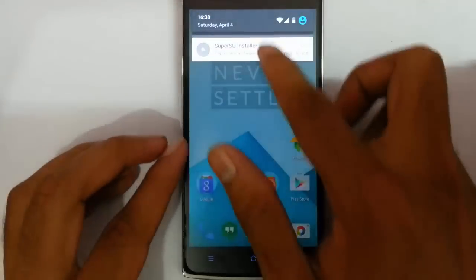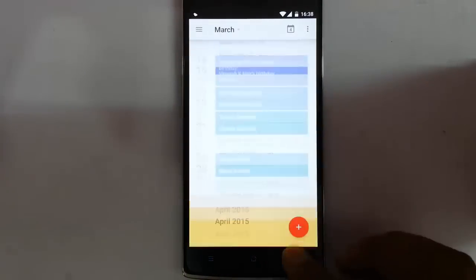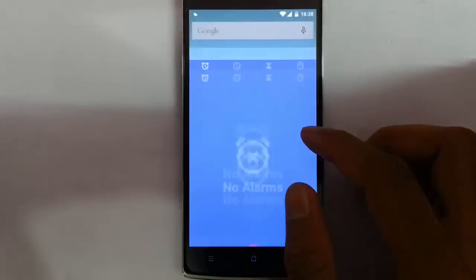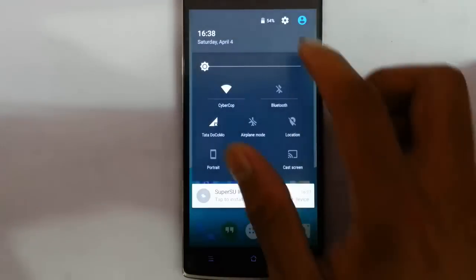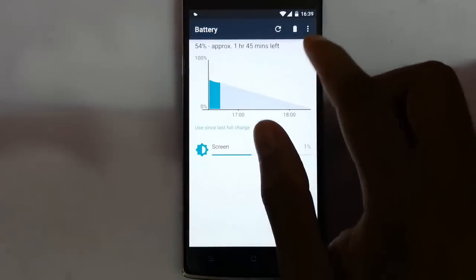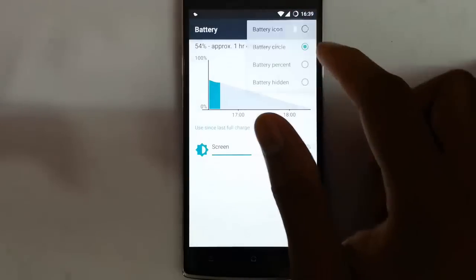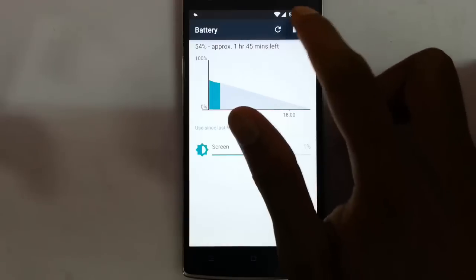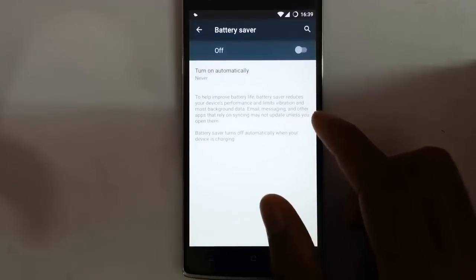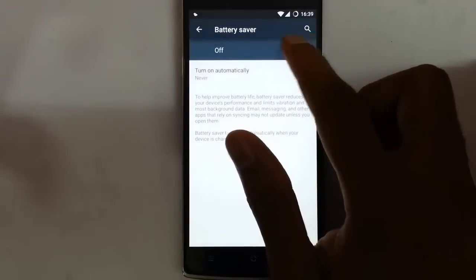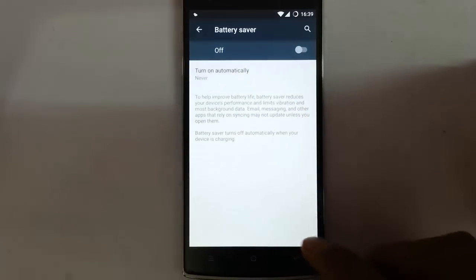Looking at the notification area, you can find that as you tap here, you can directly go to the calendar application. Tapping on the clock will open the alarm and other clock options, and clicking on the battery icon takes you directly to the battery options. From there, you can change the battery icon — battery icon, battery circle, battery percentage, battery hidden — you can choose. And you can go to the battery saver, turn it on or off, and set a percentage to turn it on automatically.